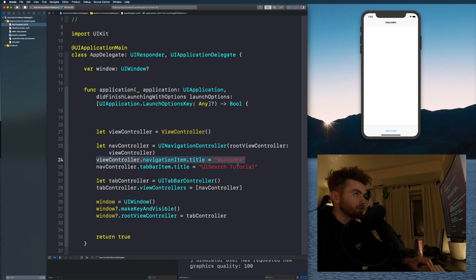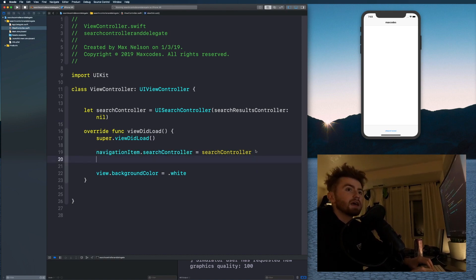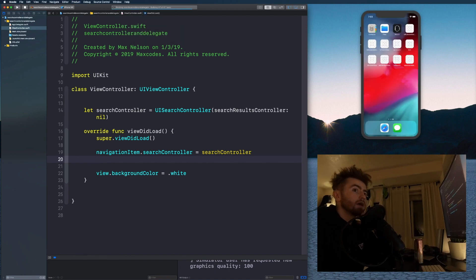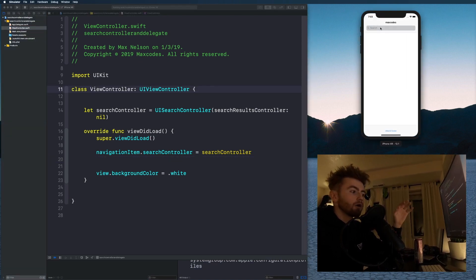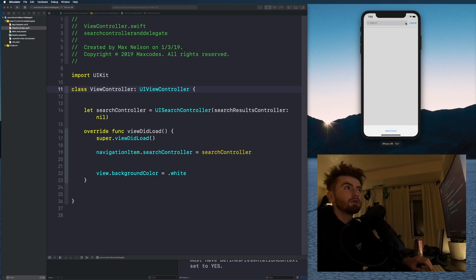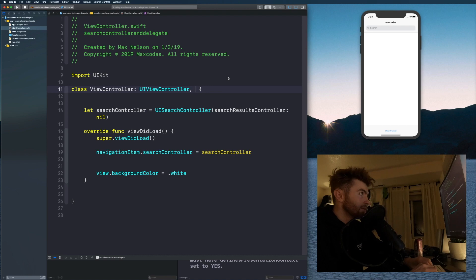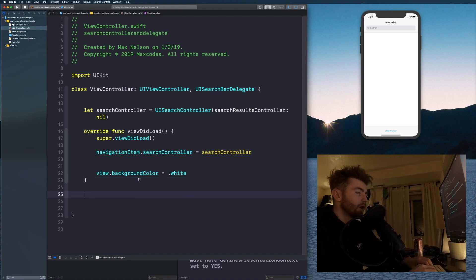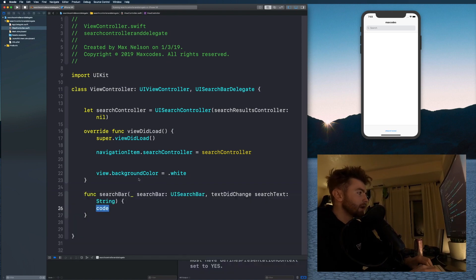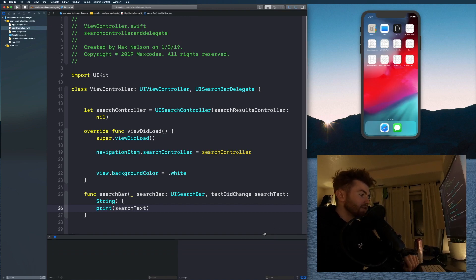Reload the application and the search bar should appear. Without the delegate, we can't keep track of the text. So let's add UISearchBarDelegate after UIViewController in the class declaration. Then below viewDidLoad, implement the textDidChange method and just print searchText so we can see what's being typed.